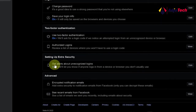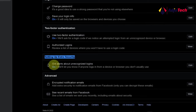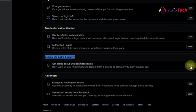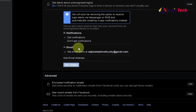I also recommend setting up login alerts. Under 'Extra Security' you'll see 'Get alerts about unrecognized logins.' When a device that's not yours tries to log on to your Facebook account, you'll get an alert. I've already set that on — it will let you know if anyone logs in from a device or browser you don't usually use. Click on Edit to see the options.